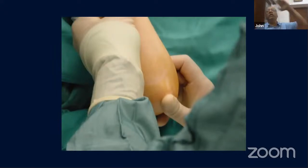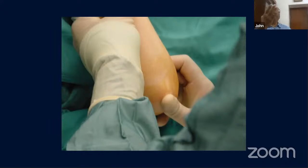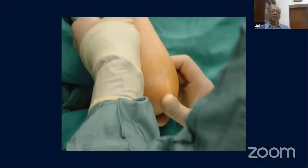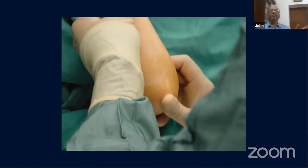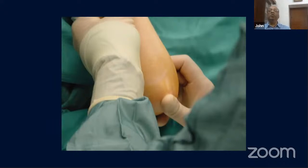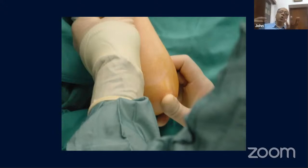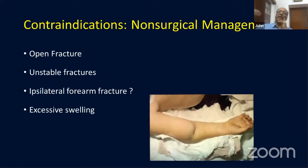Your OT setup is important. Rotating the arm to get a lateral view may displace the fracture, so set up the C-arm so you can rotate it instead of the arm. Once wires are placed, you can rotate the arm to check. Some people tape the arm in a flexed position or have someone hold it while placing wires — usually the lateral wire goes in first.